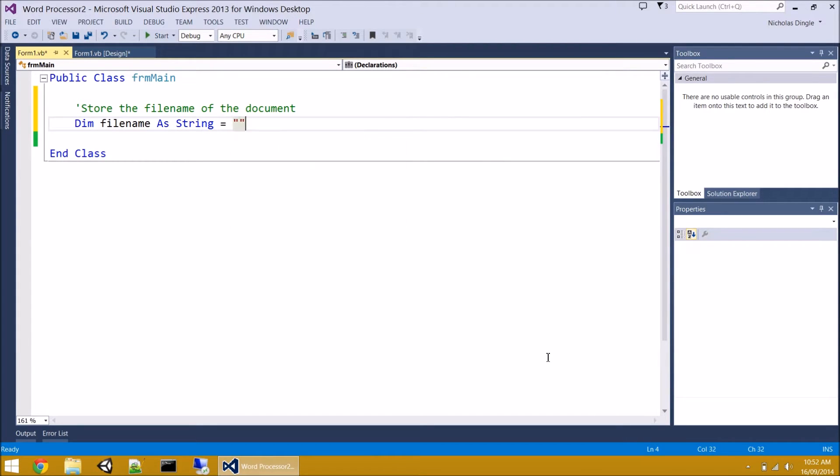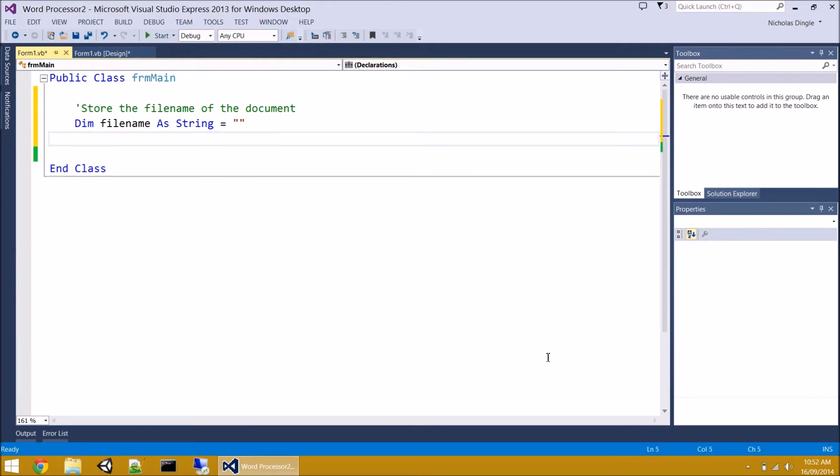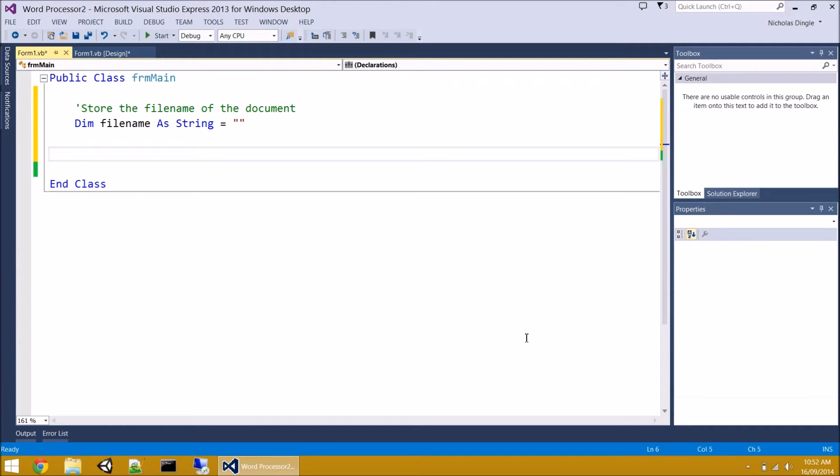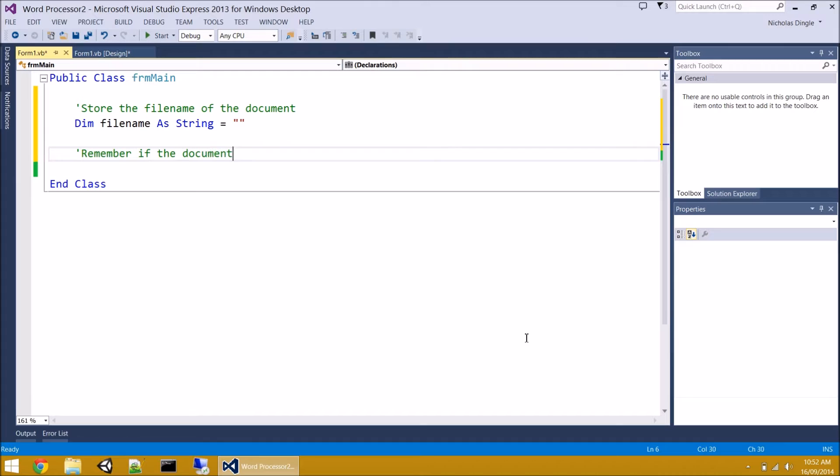And it's going to be an empty string by default, so equals quote quote. Second thing we're going to do is we're going to have a Boolean variable to mark if the document is dirty or not.